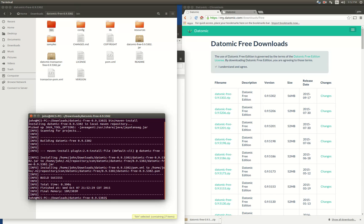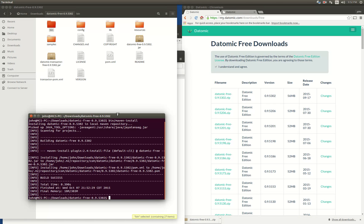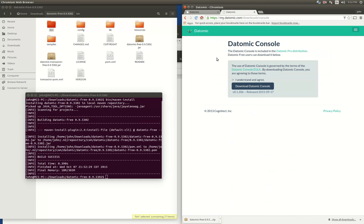The next thing to do is probably download the console. If you do another search you can find it. It doesn't come with the free version — it comes with the pro version — so if you didn't get the pro version you can go ahead and download it separately.